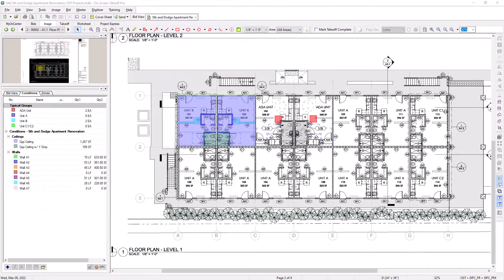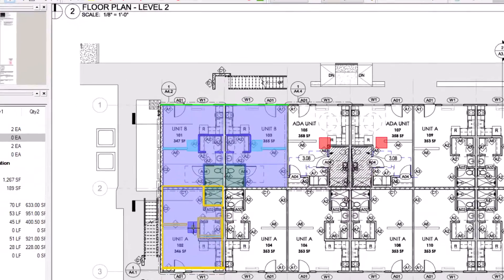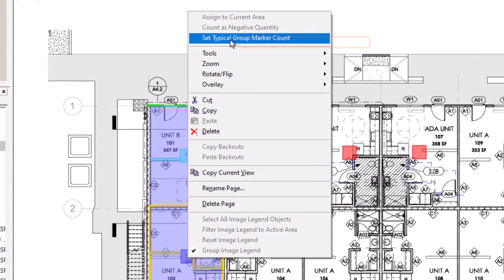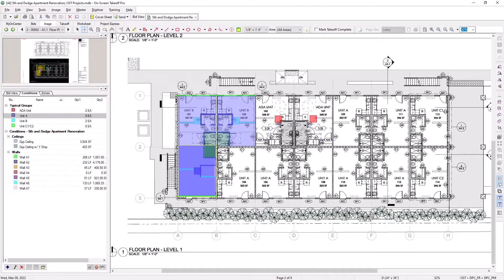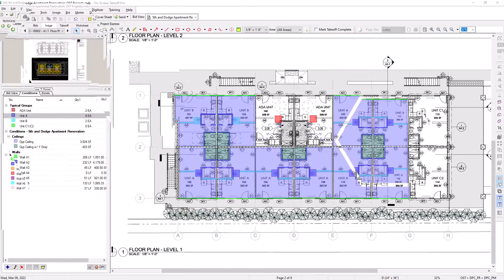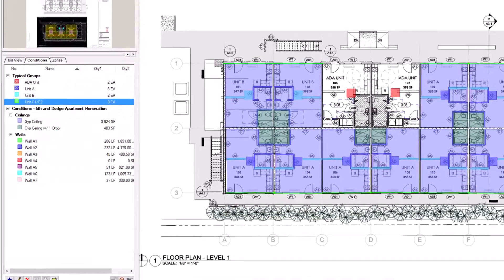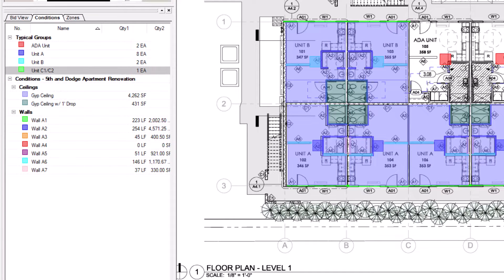The marker can also be used when you already know how many instances of a specific unit are on the plans. You can right-click on the marker and select Set Typical Group Marker Count, then type in the number of units in the prompt and press OK. You could do this for the entire job or page by page, depending on how you want to account for the takeoff. OST then stacks the number of units you entered on top of each other on the sheet. Your Typical Group totals show as a count on the left, indicating the number of units, and it also adds up all of the quantities for each individual condition associated with those Typical Groups.